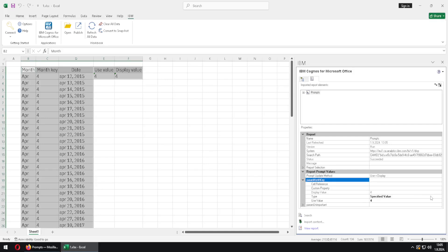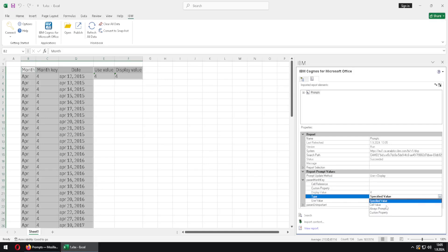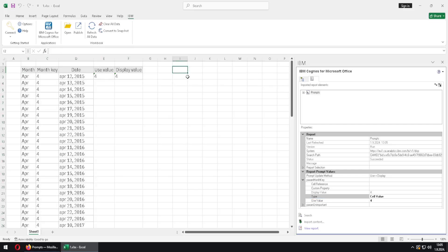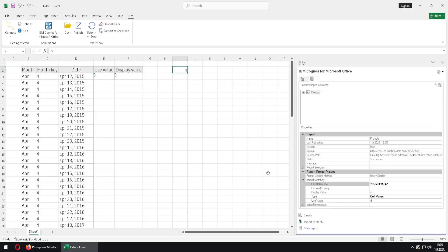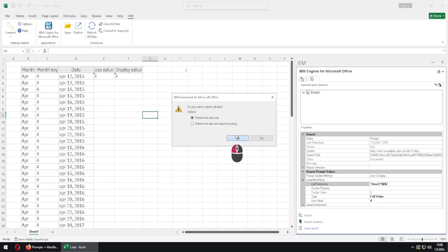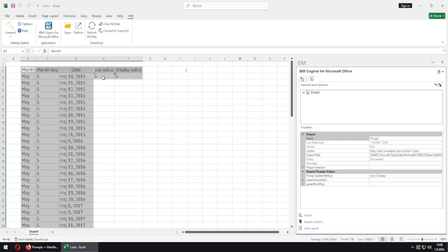We will now go back and instead of specified value I will use cell value. Cell value means that we have to provide a value for our prompt inside of some cell in the spreadsheet. I will select cell I2 and type number 5. Then I will go to cell reference, click on the three dots, and leave cell I2 selected. I will click OK, and now everything inside of this cell will be used to provide a value for our prompt. When I refresh my data, I will get the data for the month May.